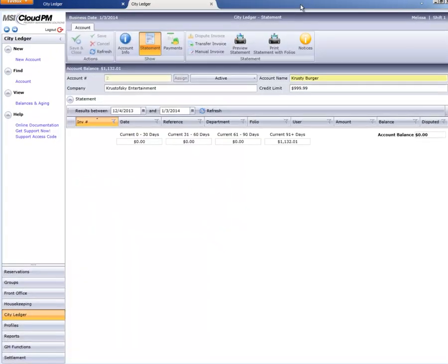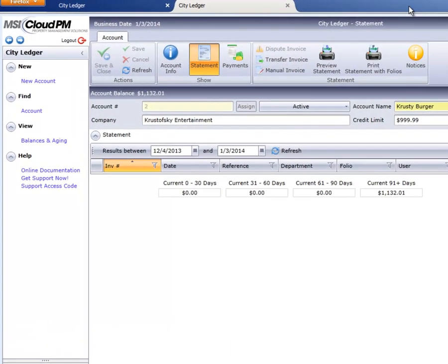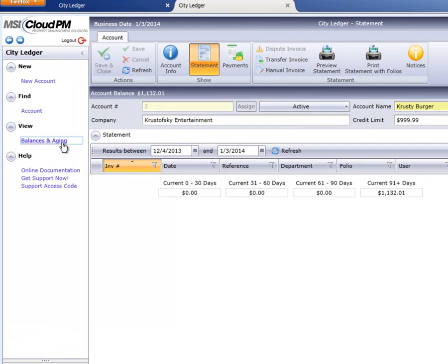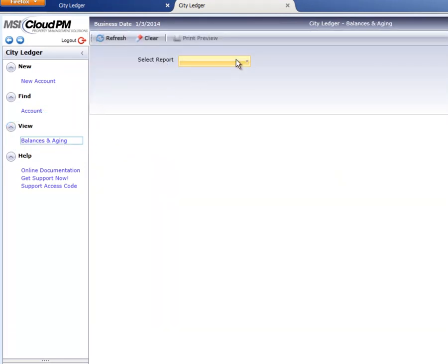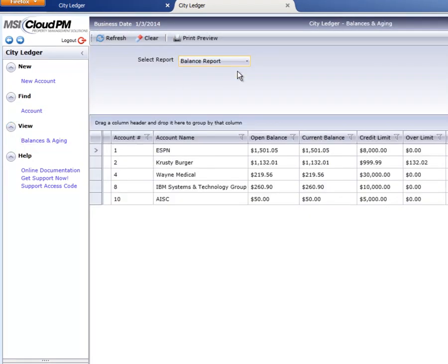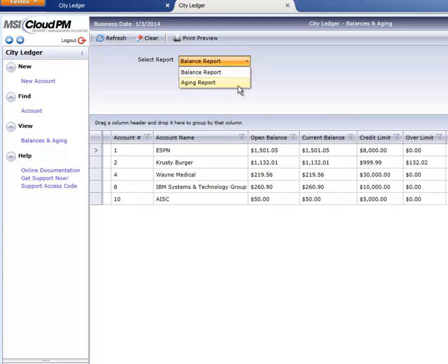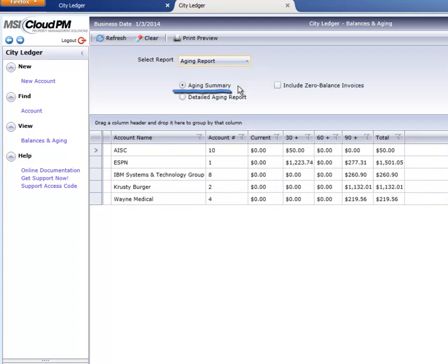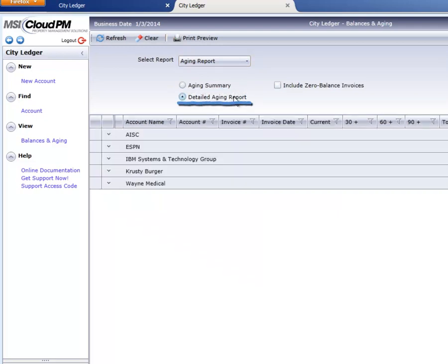Back on the left menu, we also have quick access to view outstanding balances, as well as both an aging summary and aging detail.